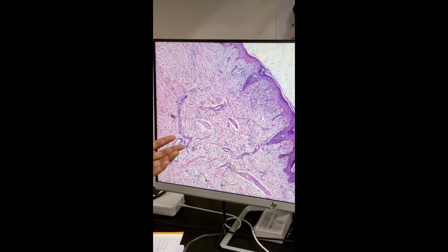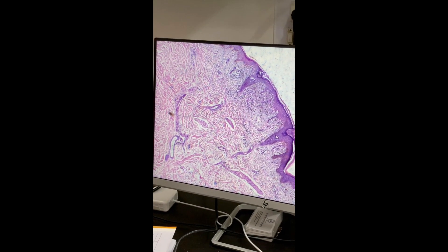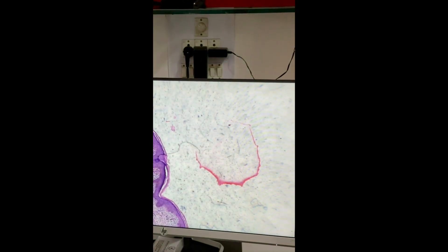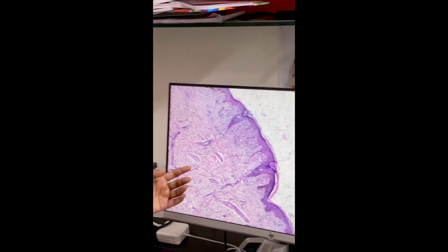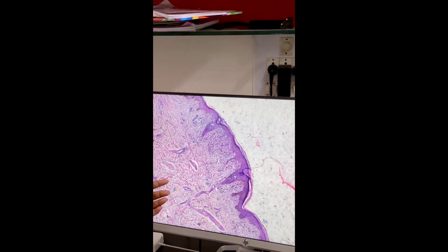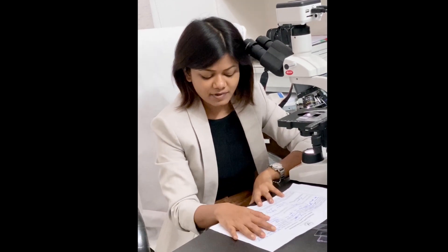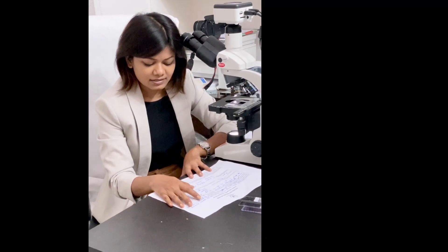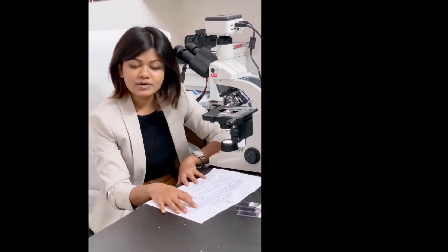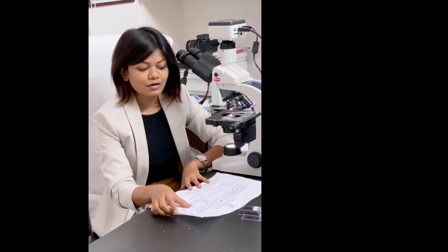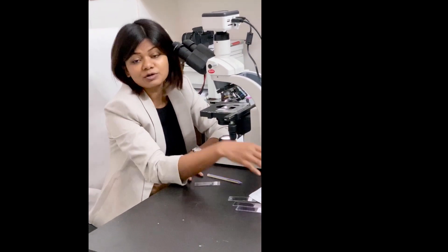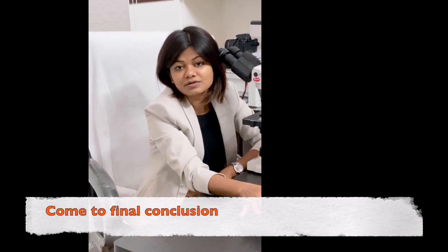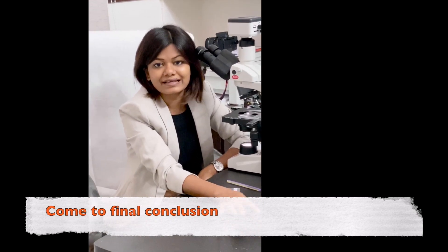It could also be other interface dermatitis disorders like lupus erythematosus — you can get colloid bodies and interface changes in lupus as well, and even in drug reactions. Now I go to the clinical details: violaceous plaques on the body since one year, and they want a differential between lichen planus and psoriasis. By now it should be very clear that the diagnosis is lichen planus.